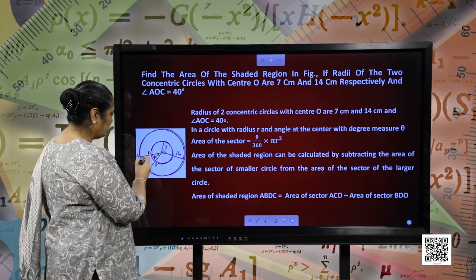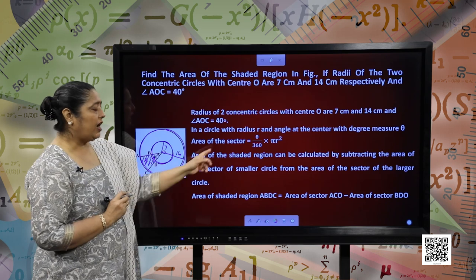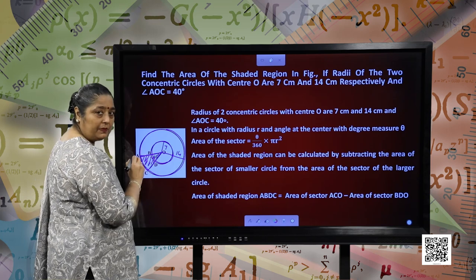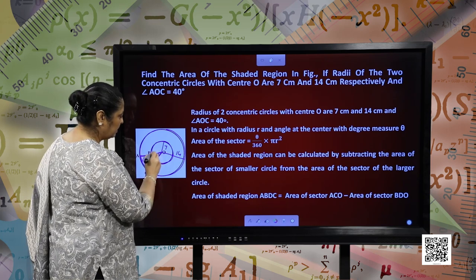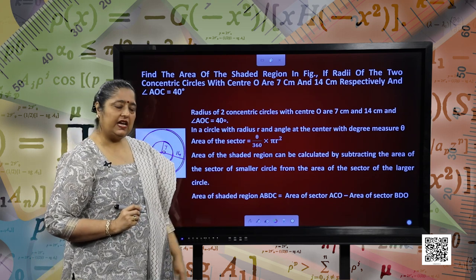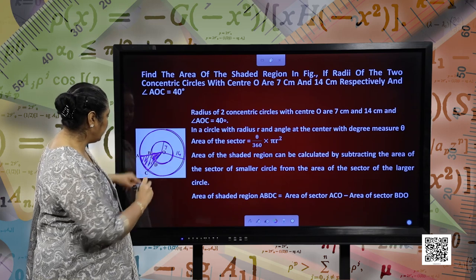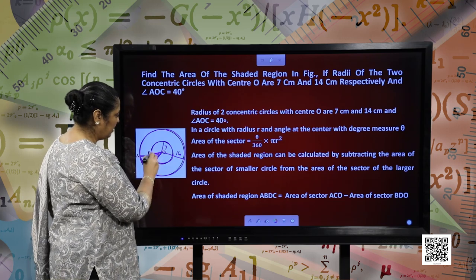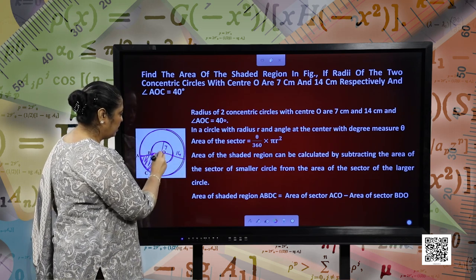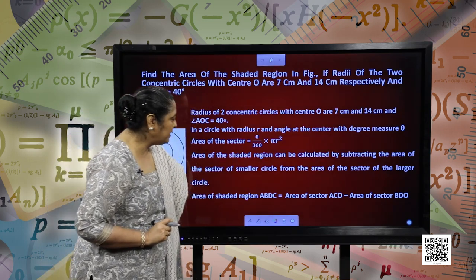In a circle with radius r and angle at the centre with degree measure theta, the area of the sector is given as theta by 360 into pi r square. The area of the shaded region can be found by the area of the complete sector of the bigger circle minus the area of the sector of the smaller circle. Area of shaded region ABDC equals area of sector ACO minus area of sector BDO.